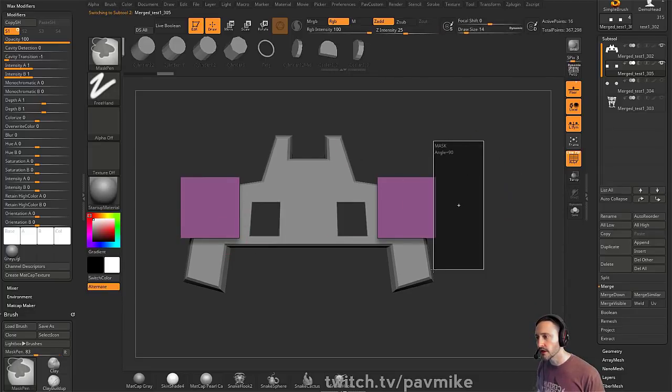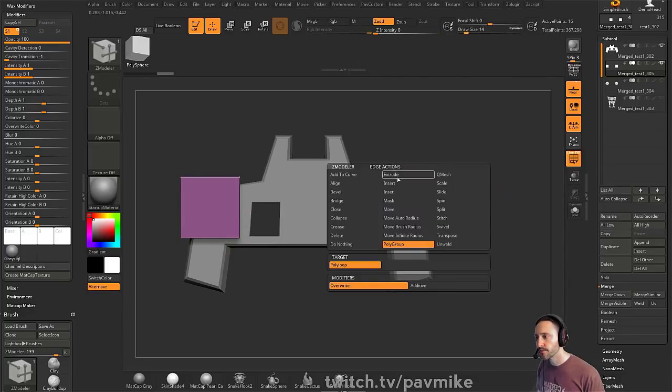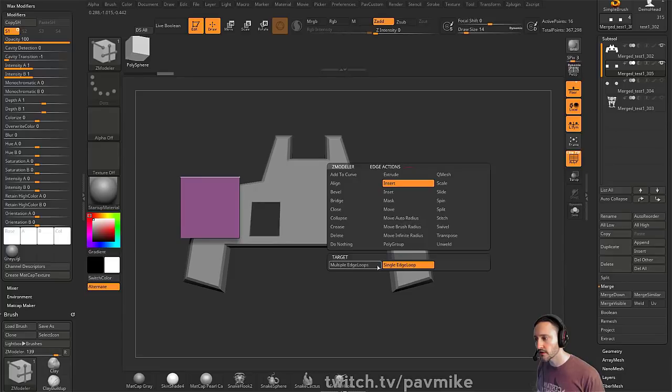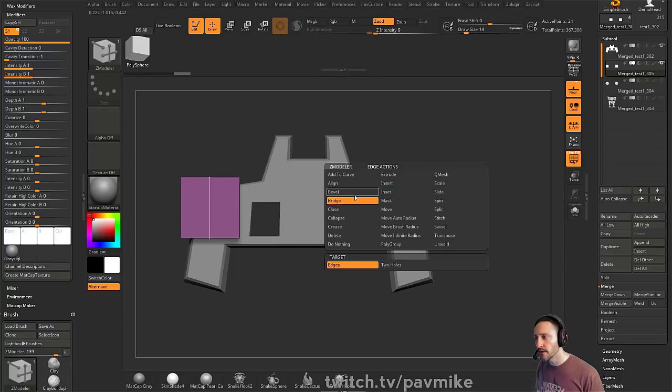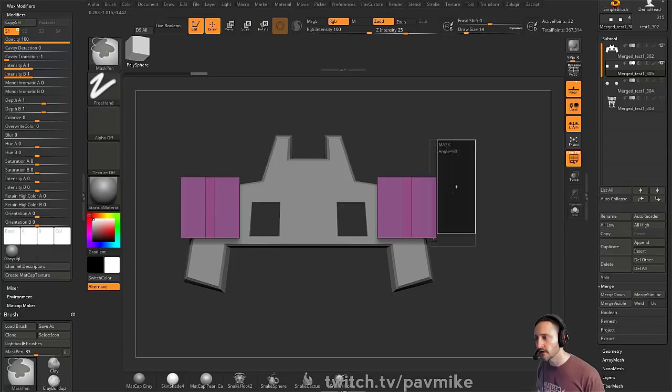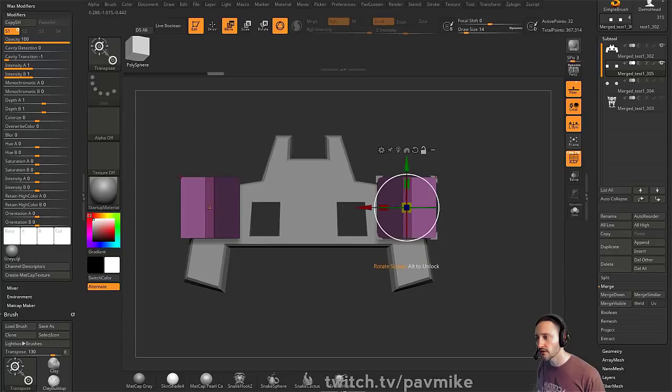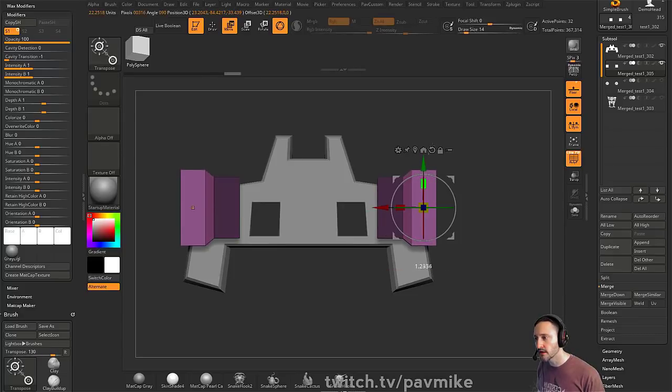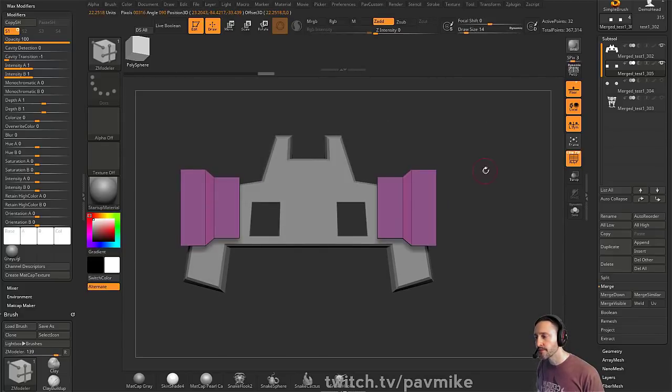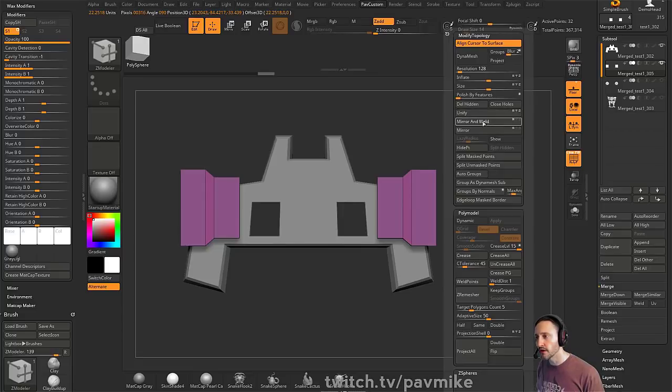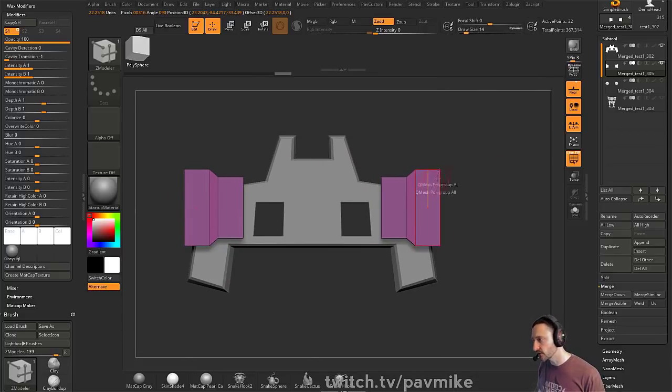Let's do Insert Single Edge Loop here, and then we'll go ahead and say Bevel this edge is complete, and then I'll hold down Control, Alt, and then go to Unmesh, Mesh Center, and we'll scale it along here. So this is the shape we have here. If we do Mirror and Weld, because it's across an axis, it will mirror and weld across that axis.